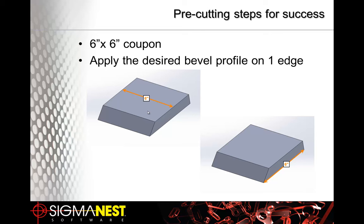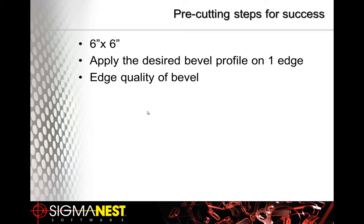When we do that, the first thing to look at is edge quality. What's the quality of the cut? If it needs to change, make the necessary feed rate changes.